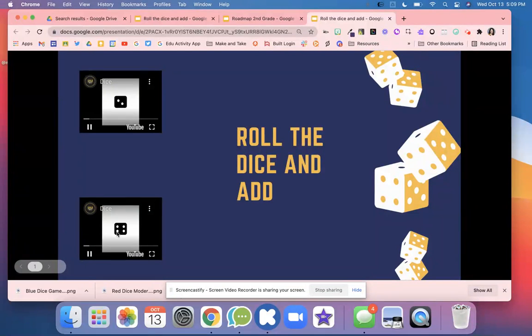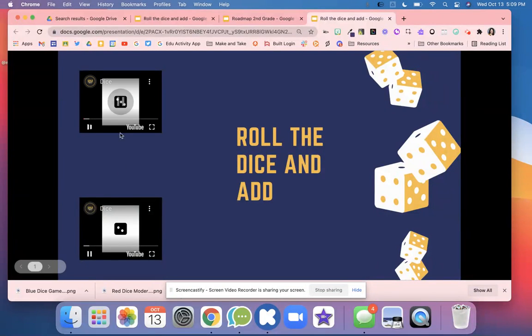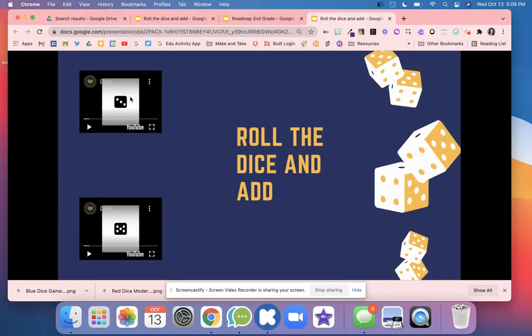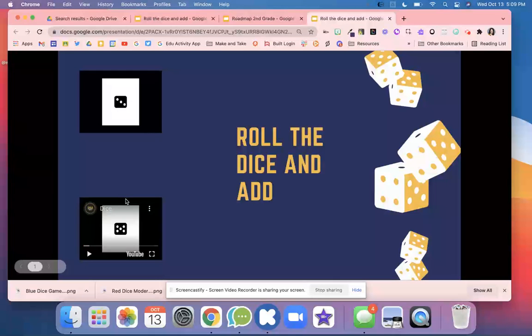You're going to click Play here. When you're ready, you're going to pause the videos just by clicking them. And you're going to add 5 plus 3 on your whiteboard. Again, when you're ready, you're going to click again.